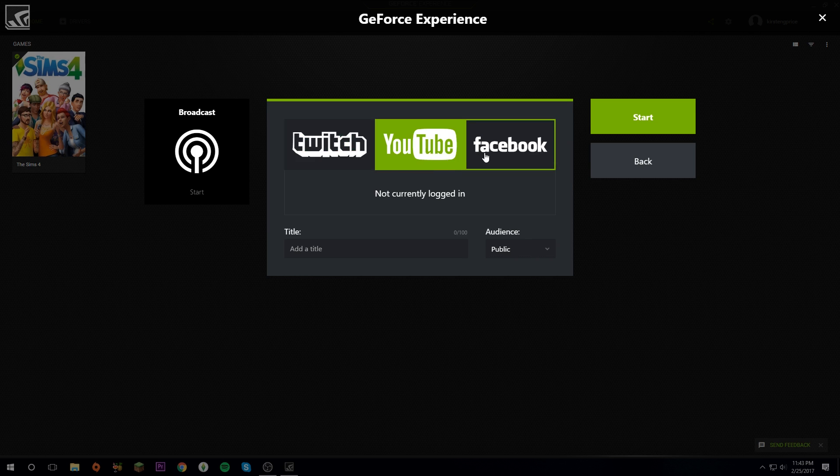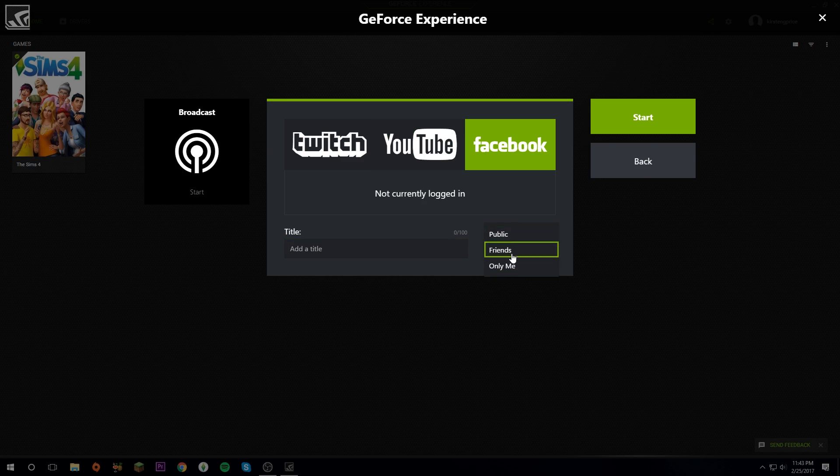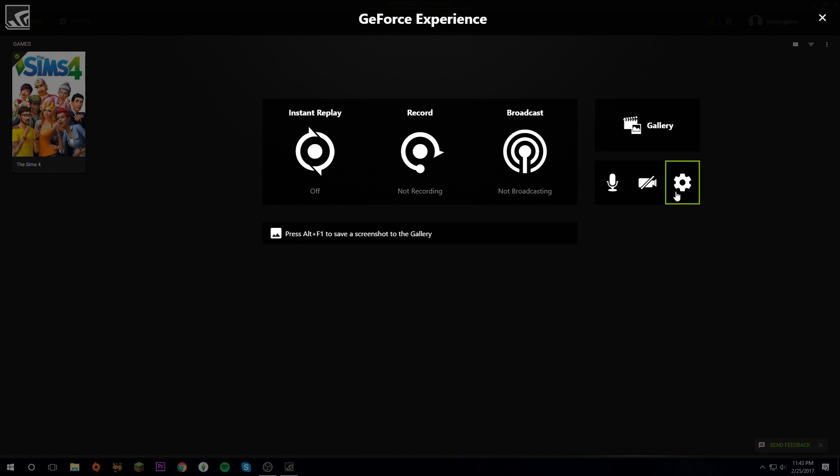I'll show you how to log in in a moment. You can just put in your title and you can select who you would like to see it and then click Start when you're going to start streaming. But first, of course, you need to know how to log into those accounts.